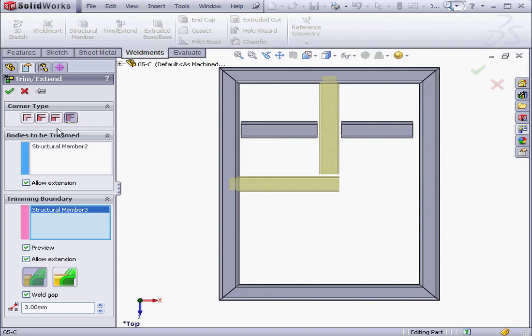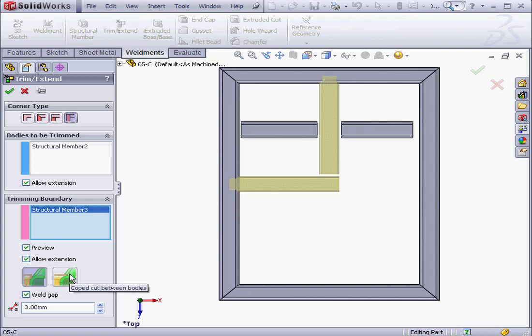Down below, we can also select a simple or coped cut, as well as specify the weldment gap. At this point, I'll click OK.